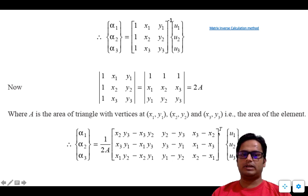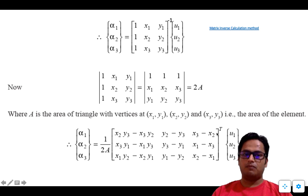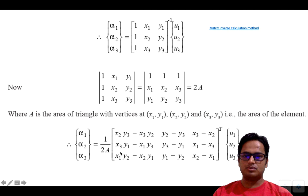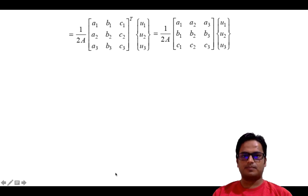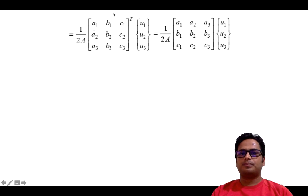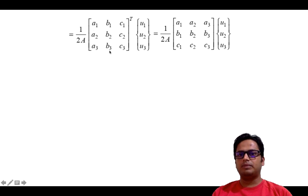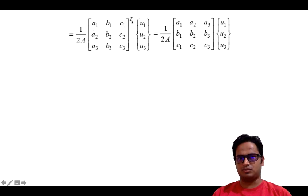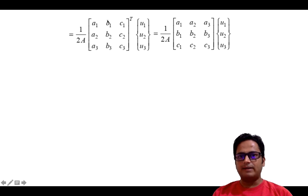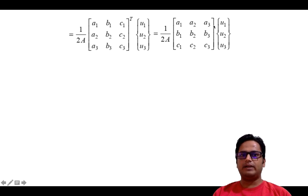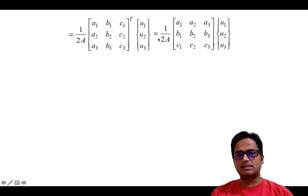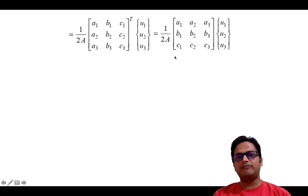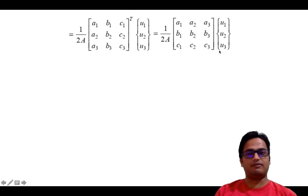Note carefully — this matrix is the transpose. When we apply the transpose, rows become columns and columns become rows. So we get [a1, a2, a3; b1, b2, b3; c1, c2, c3] transposed, which can be rewritten as [a1, a2, a3; b1, b2, b3; c1, c2, c3]. This is the value obtained for alpha1, alpha2, and alpha3, where a1, a2, a3, and related values must be remembered.